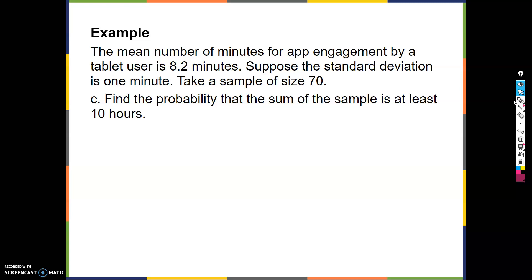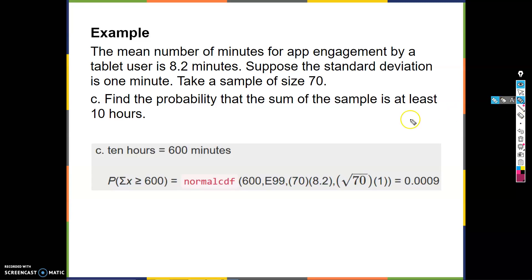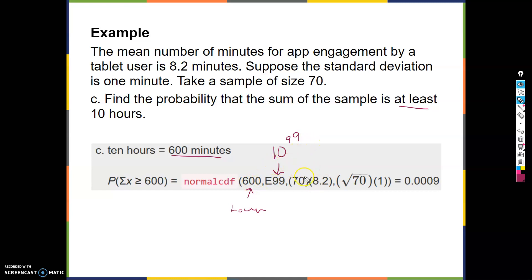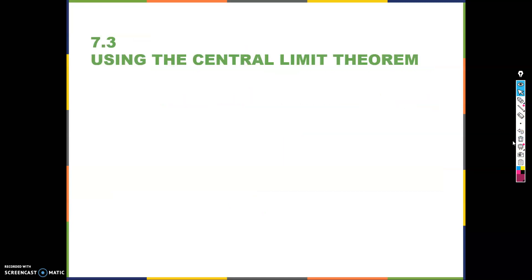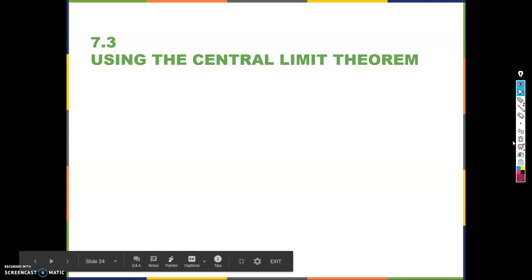Last example: find the probability that the sum of the samples is at least 10 hours. Convert 10 hours to 600 minutes. Use normalcdf: lower is 600, upper is 10^99 (since we want greater than), new mean is n times mu of x, new standard deviation is square root of n times the old standard deviation. Plug it all in and get 0.0009. So your new mean for the distribution of sums is n times the old mean, and the new standard deviation is square root of n times the old standard deviation. Please ask questions and make sure you're doing the example problems.